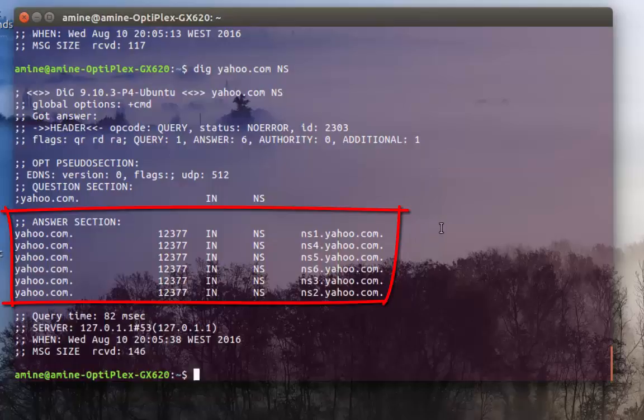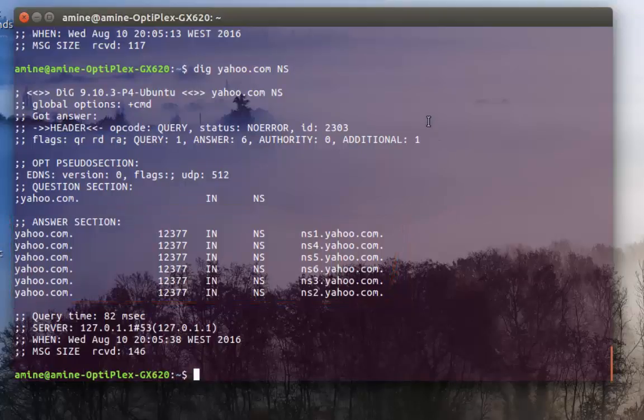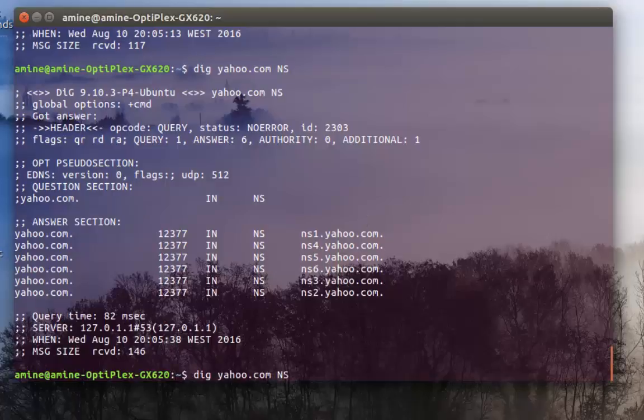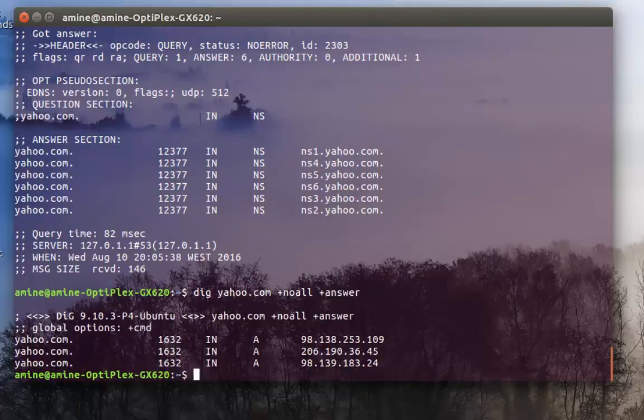If you want to get a short version of this result without the other sections, just the answer section, you can type for example DIG yahoo.com plus answer. We hit enter and as you can see we have just the answer section now.